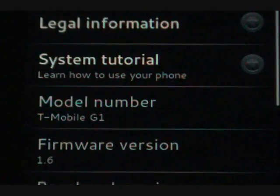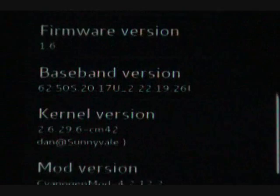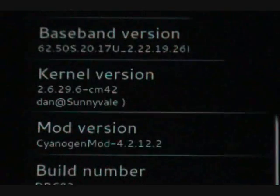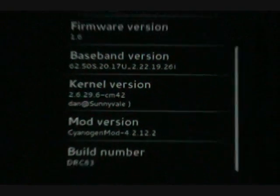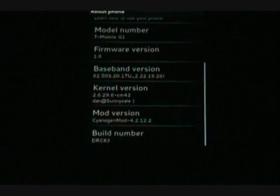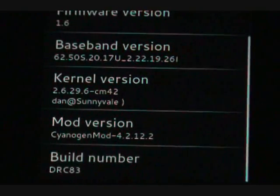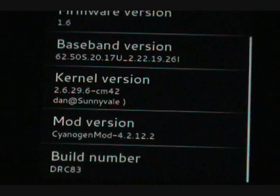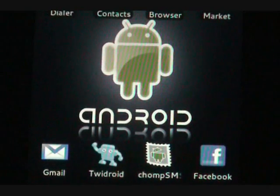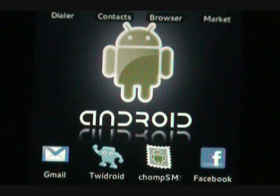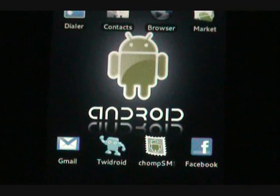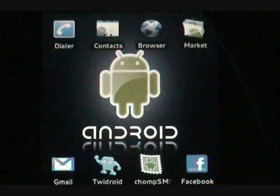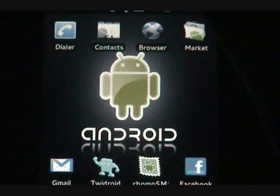So Cyanogen is a master at putting all of this stuff into his ROMs. And the theme that I have on top of it, the Zapote Mixed 21, also adds some functionality from Eclair and just some other eye candy in there for a little extra pop. So here we go.